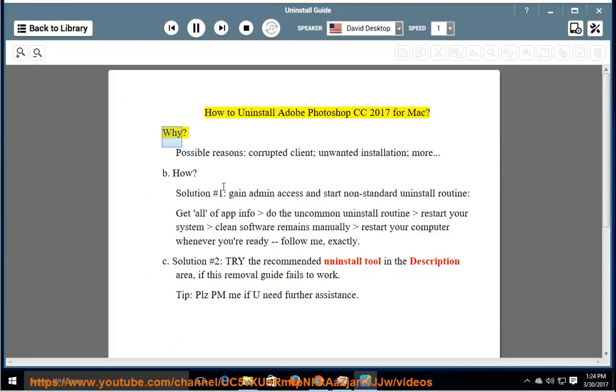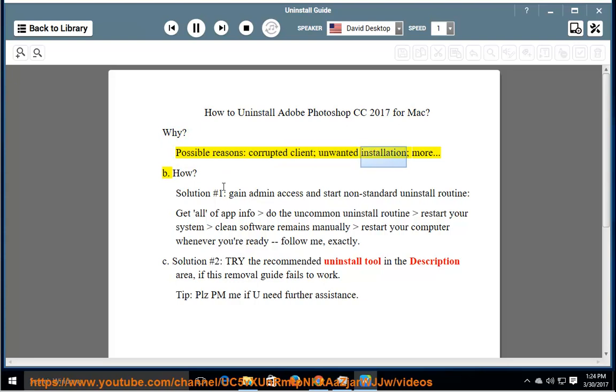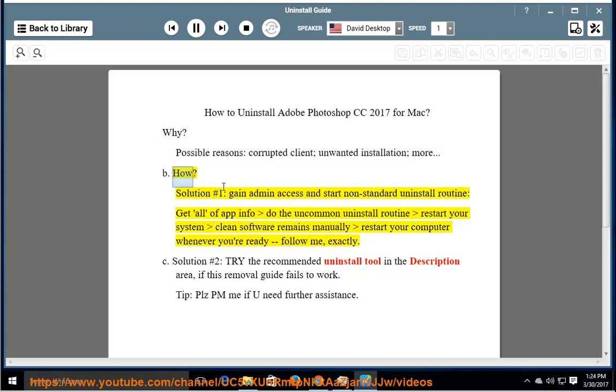Why? Possible reasons: corrupted client, unwanted installation, and more. How?